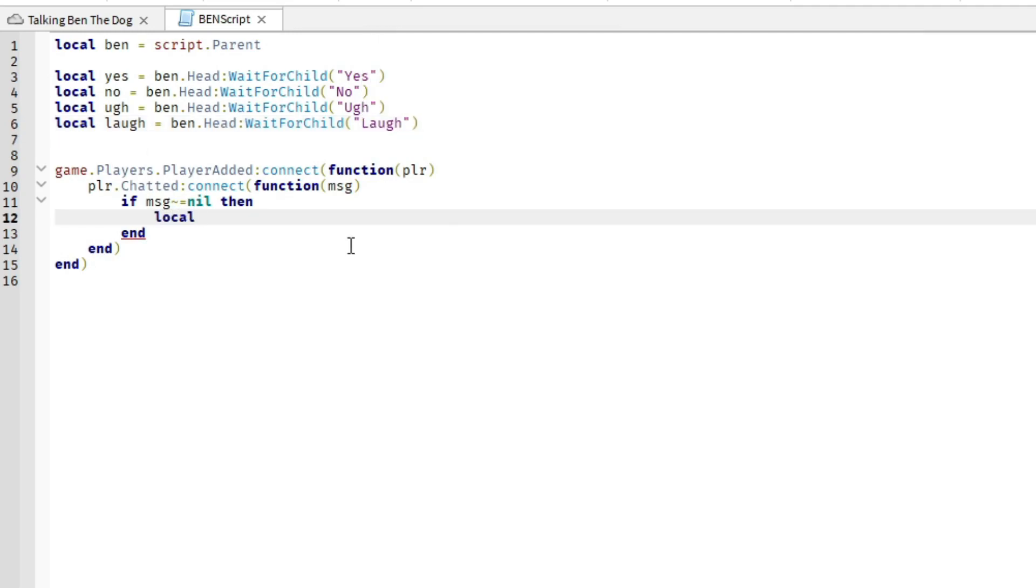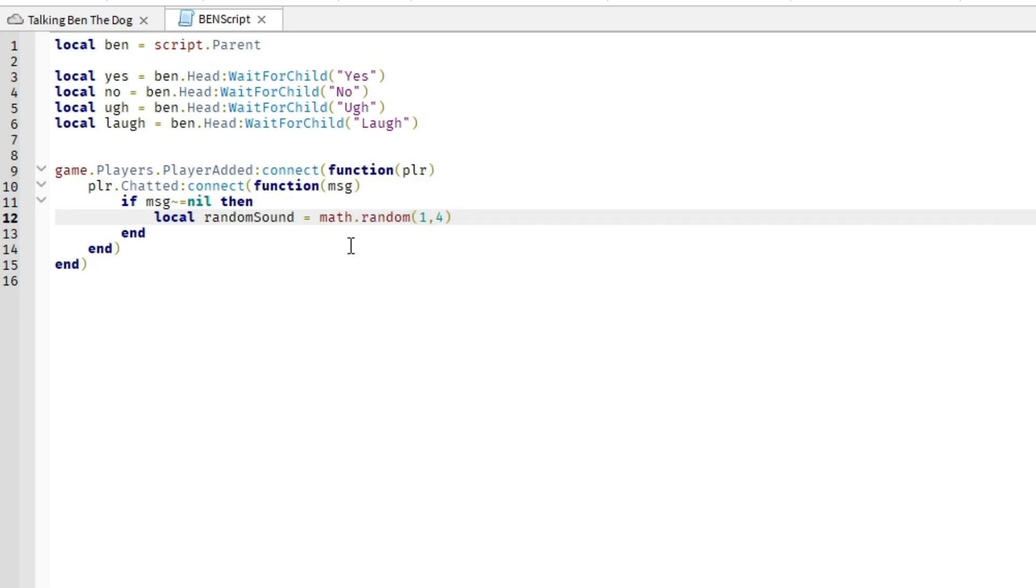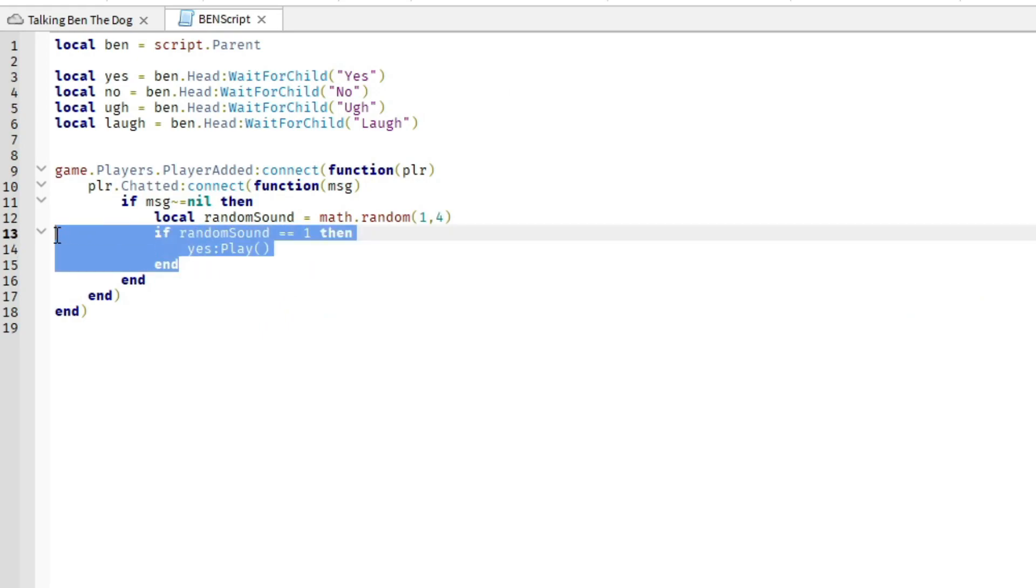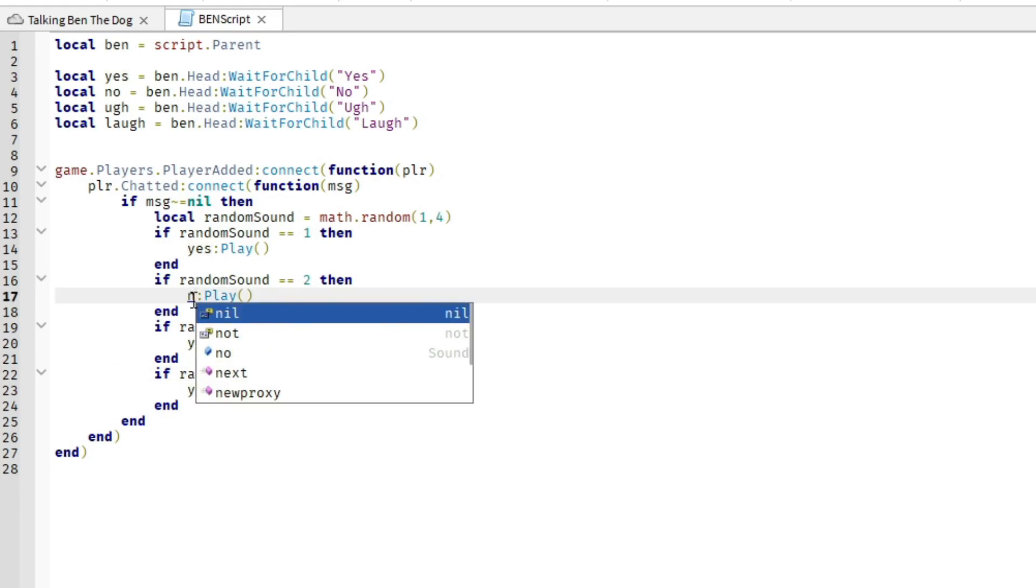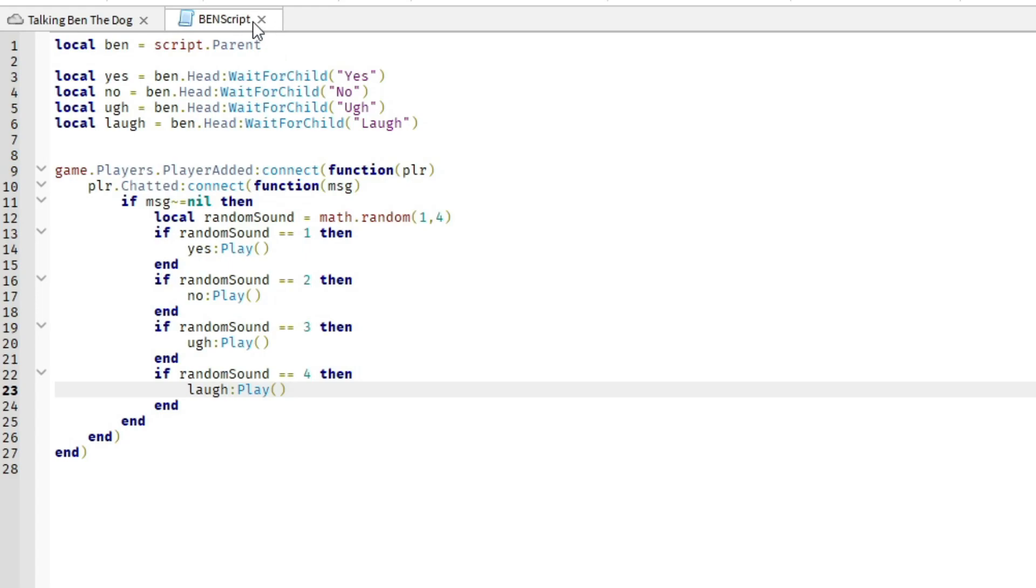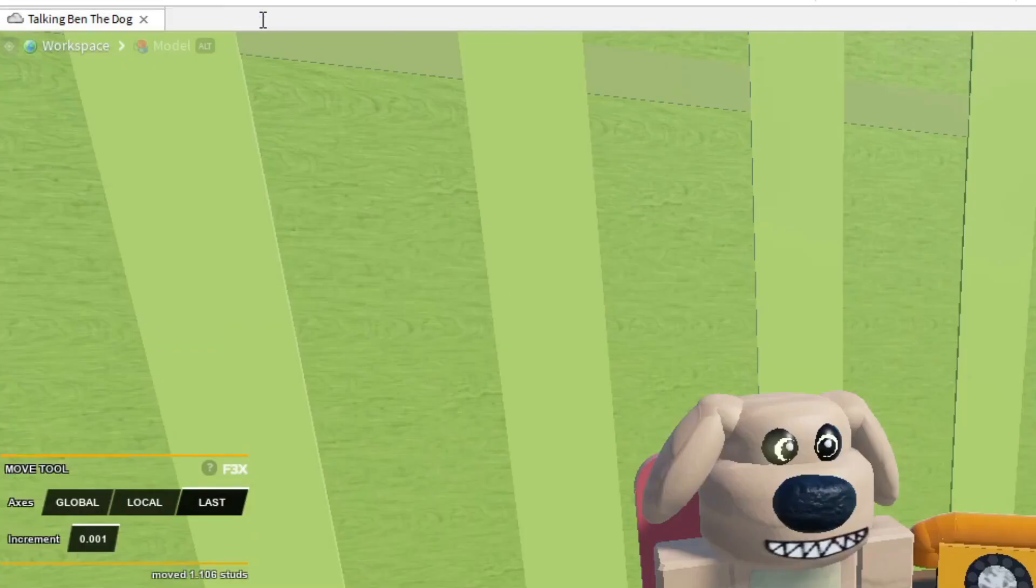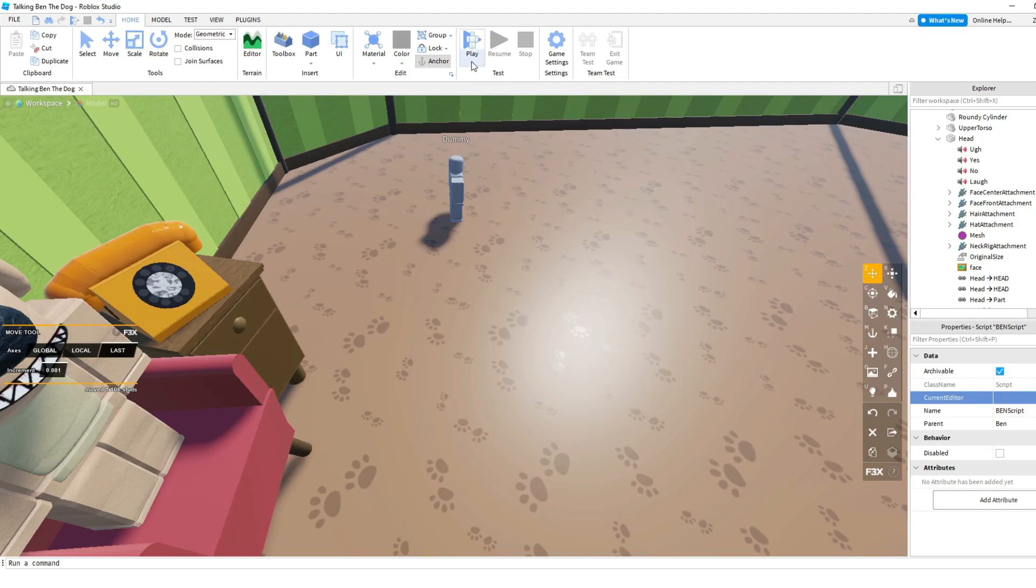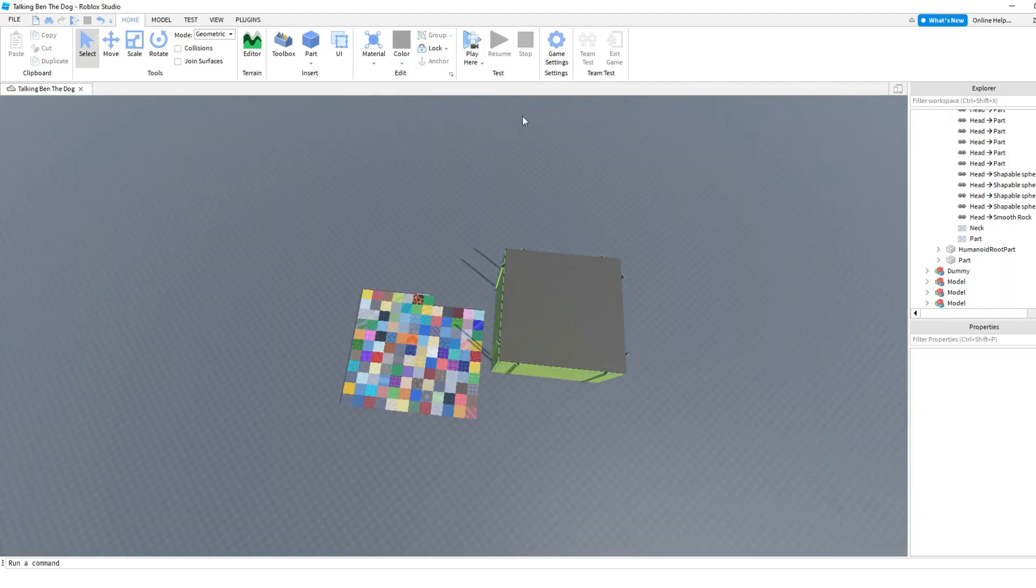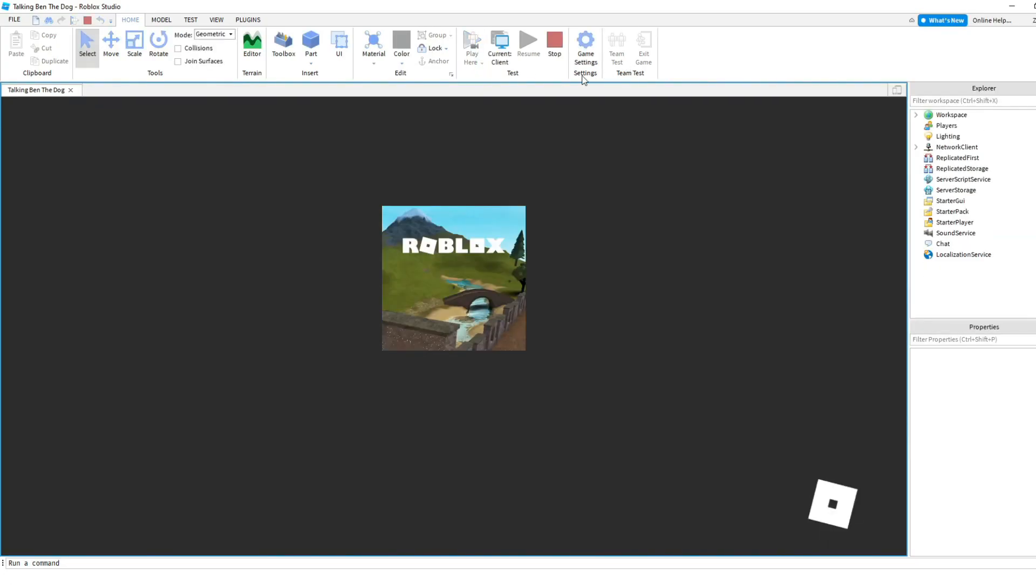So basically I made a script. So when you talk, it's a randomizer from one to four. And let's say it chooses one, then it will say yes. If it chooses two, it will say no. If it chooses three, he'll do that laughing thing. If it chooses four, he'll say that thing. I don't know. But yeah, so yeah, but yeah, so this is the script for now. But it won't make him like shake his head or anything just cause there's no animations, but it will just make him say the things that that's all we have now.